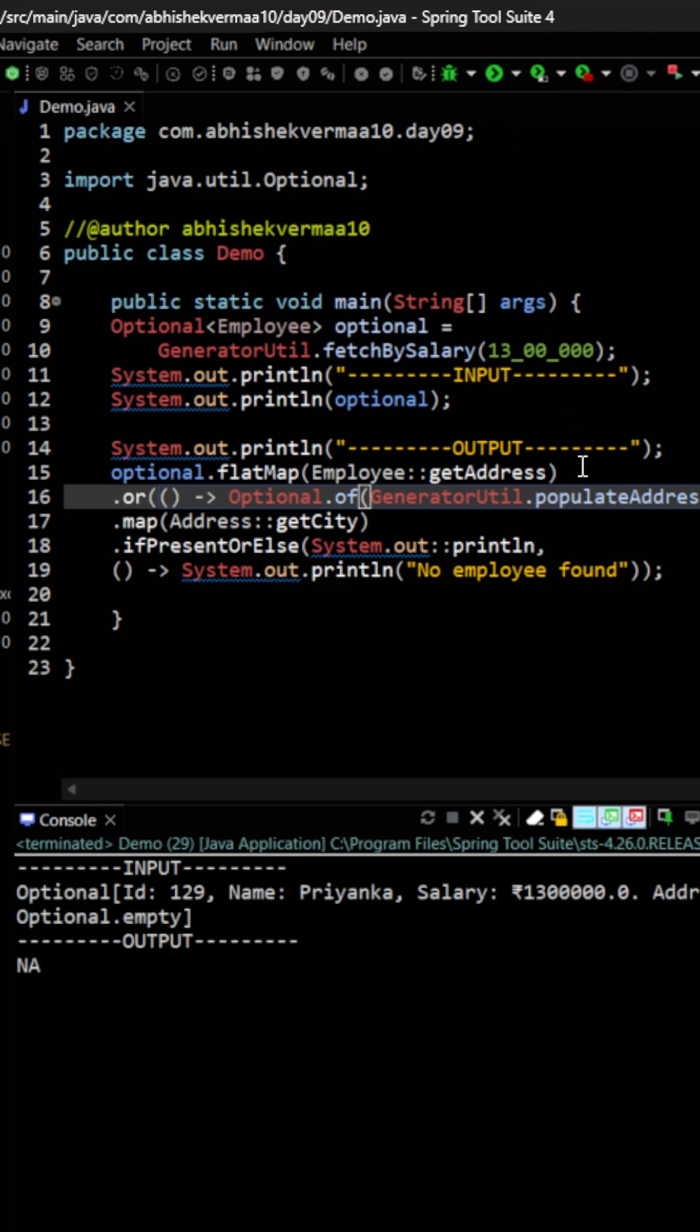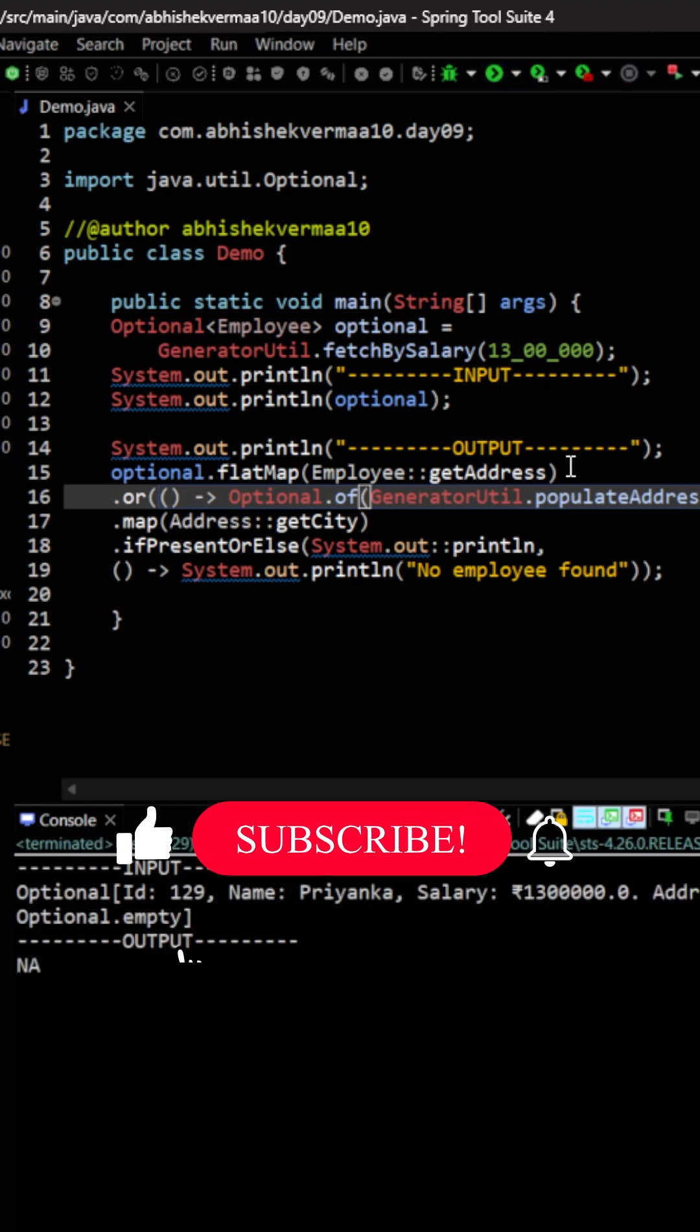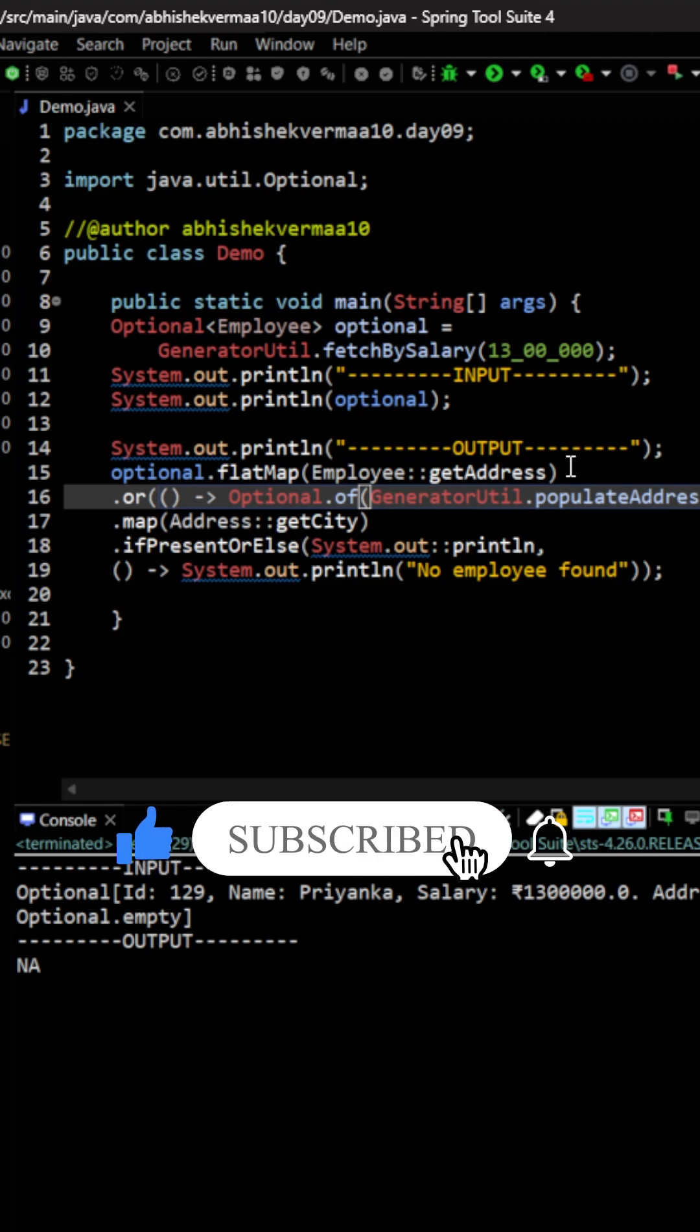Now if I execute the code we are getting the output. Like the video if you learned something new today, thanks.